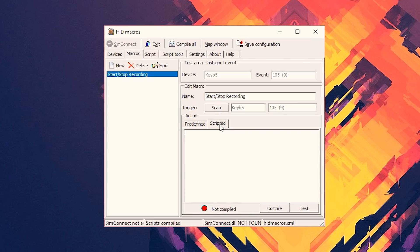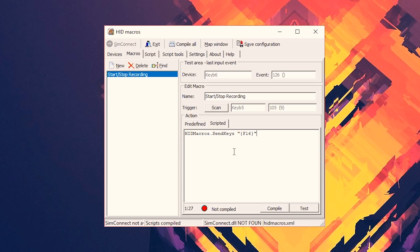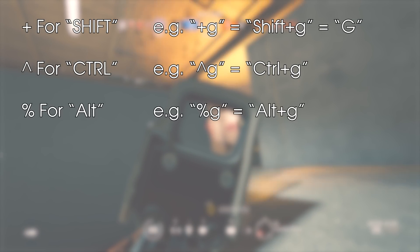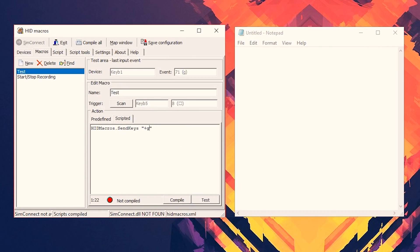It's important to understand why we're doing something rather than just copying it, as it'll make things easier when you want to change something or make a custom action. Using hdmacros.sendkeys followed by your keys in speech marks will send them immediately one after the other as fast as it can. Because OBS doesn't like this, we add a 50 millisecond delay using hdmacros.sendkeys_slow, followed by the keys in speech marks, a comma, and then the delay in milliseconds. You also need to compile the script every time you change something. Use plus for shift, the caret symbol for control, and percent for alt. For example, +g does Shift+G. You can also modify an entire group — +(gh) will shift both G and H together, whereas +gh does Shift+G followed by plain H.